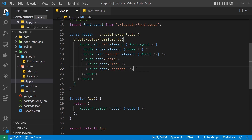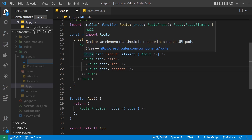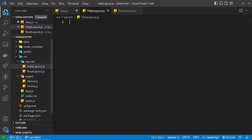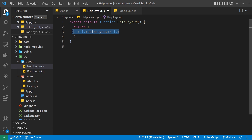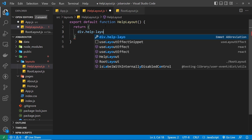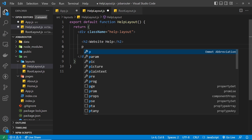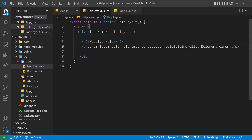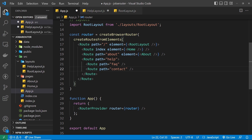First I want to register a layout component to this parent help route. This help layout component will wrap the two nested routes and page components registered to those routes. Let's create this help layout component inside the layouts folder — call it help-layout.js. Inside this component we're going to have a div with a class of 'help-layout', then an h2 title saying 'Website Help', followed by a paragraph of lorem ipsum text.